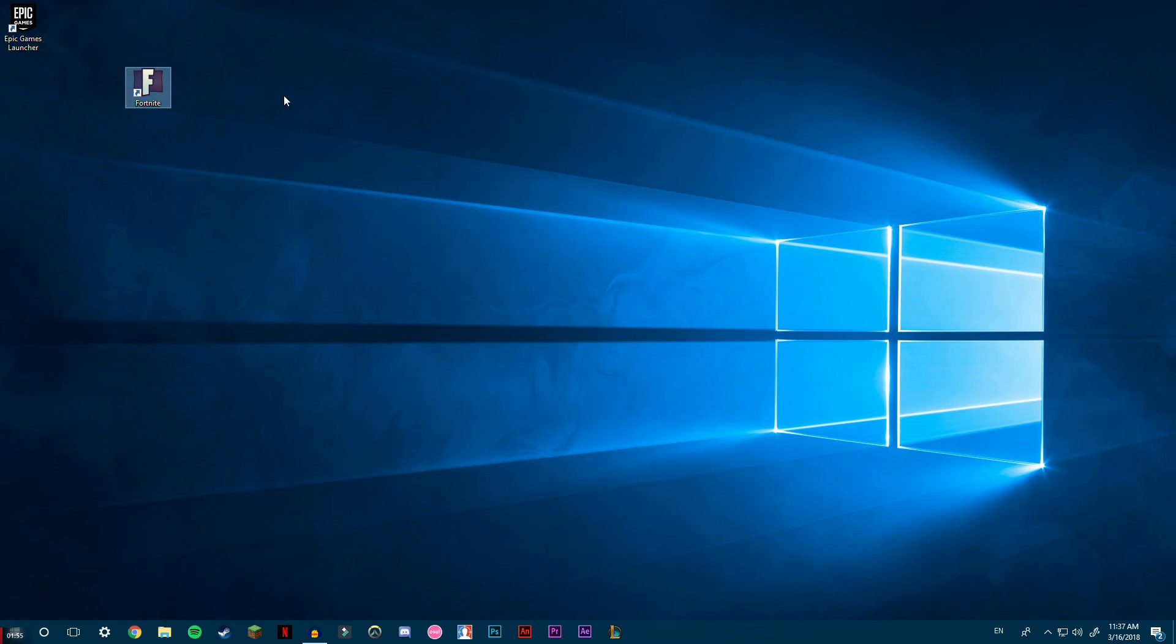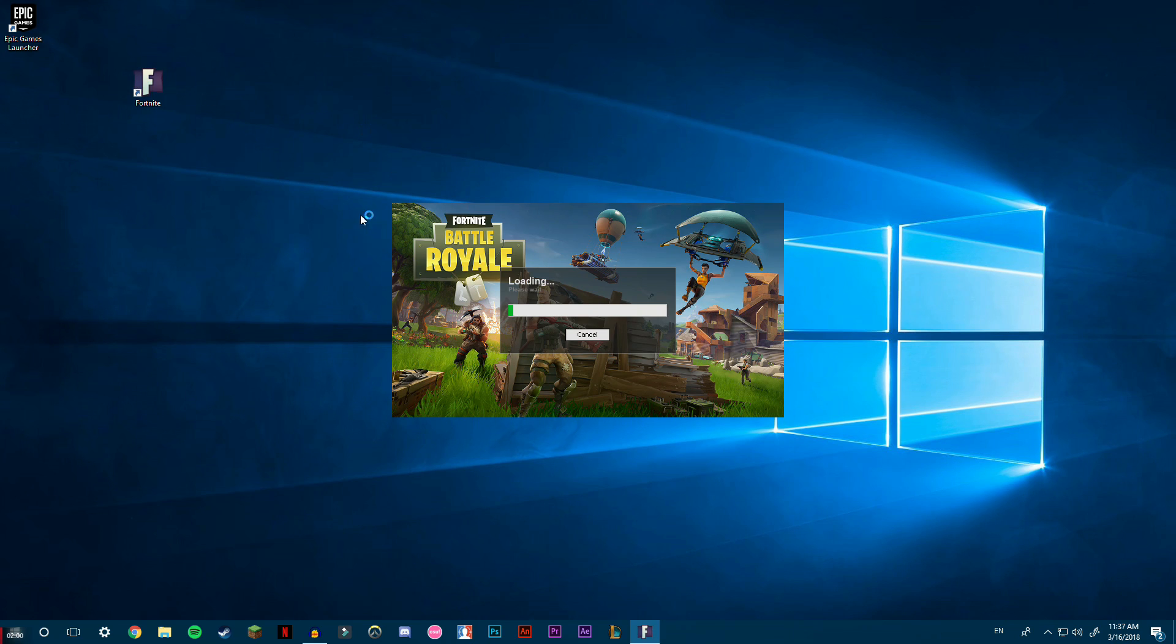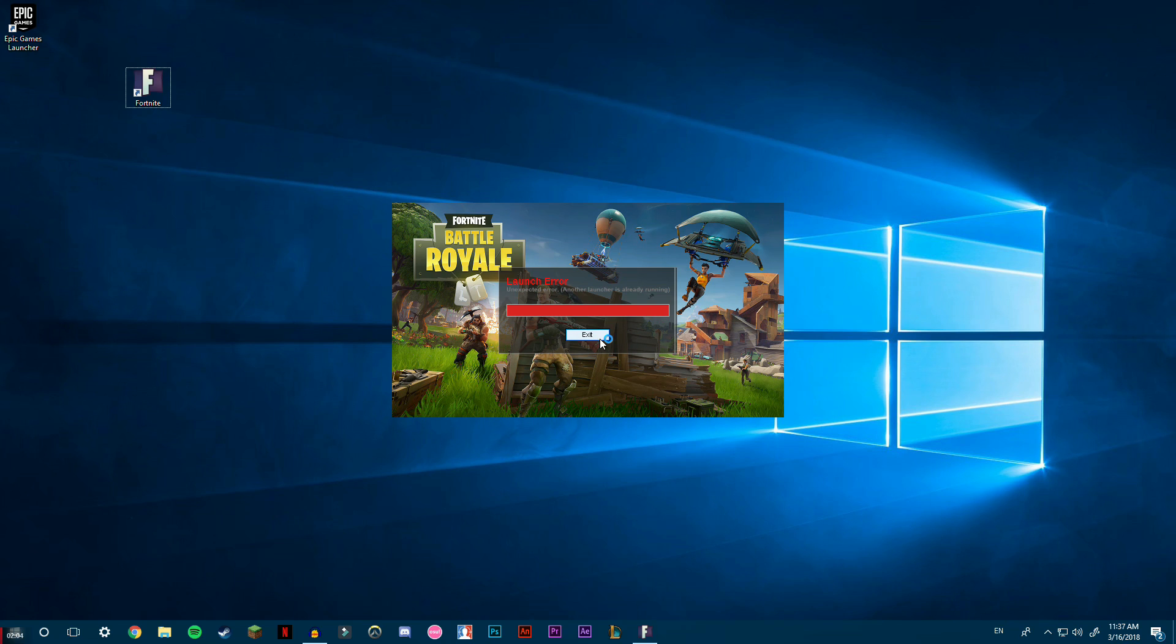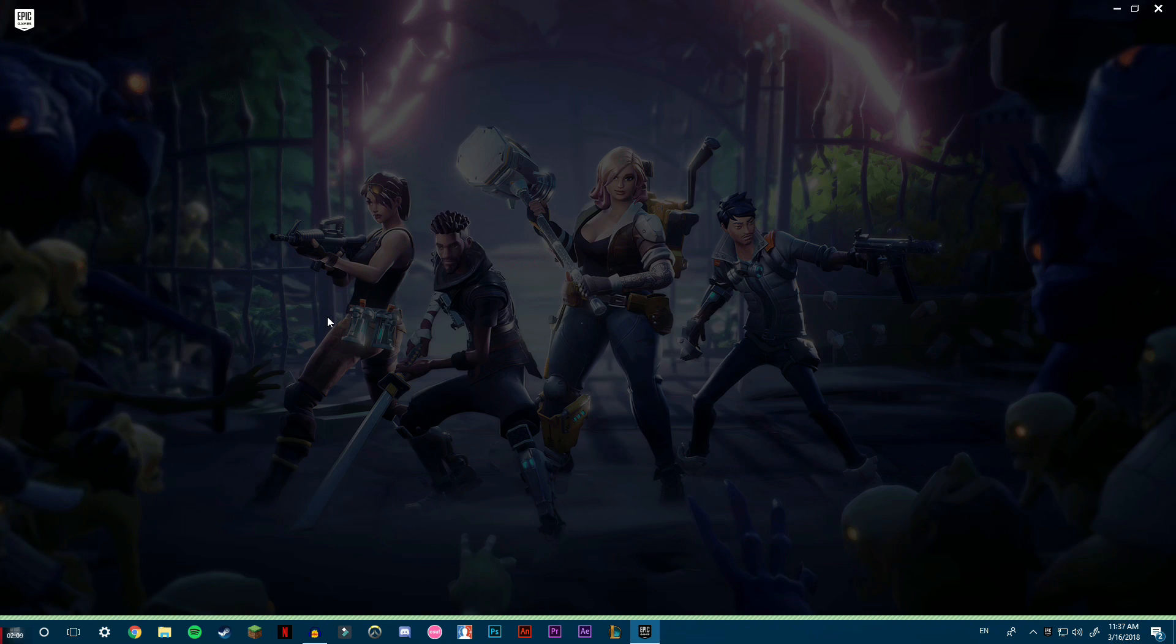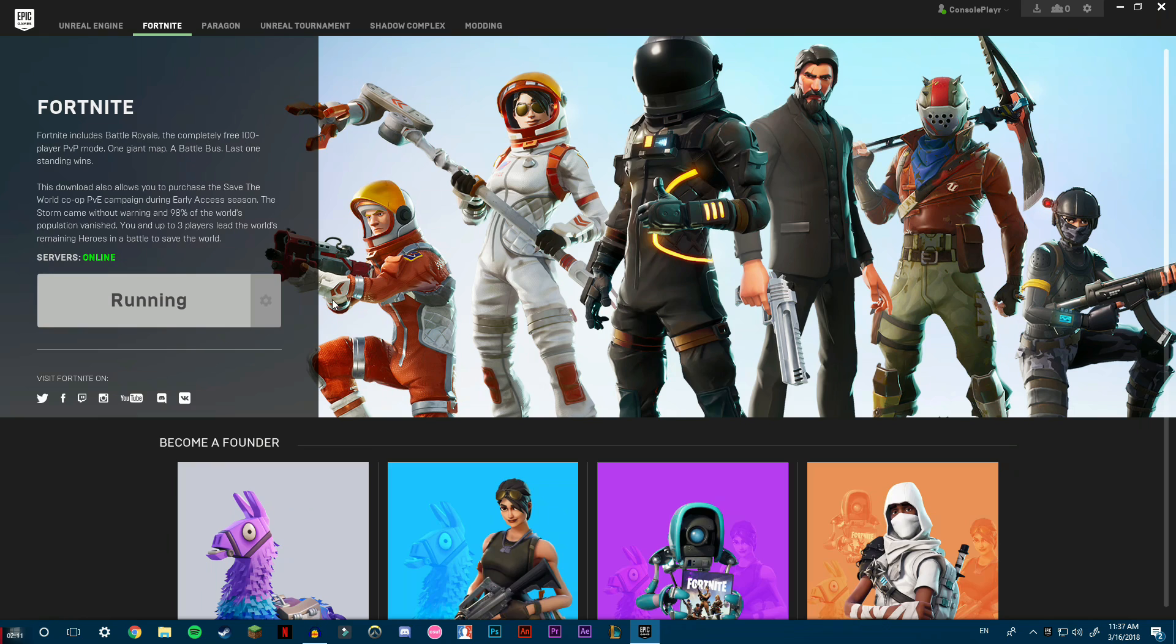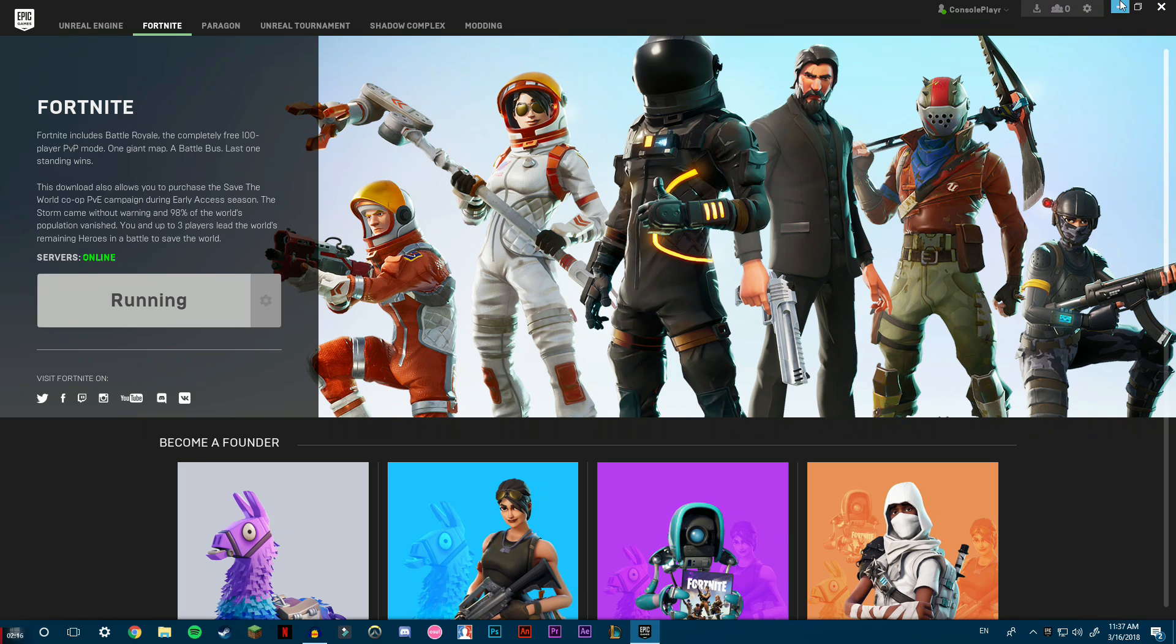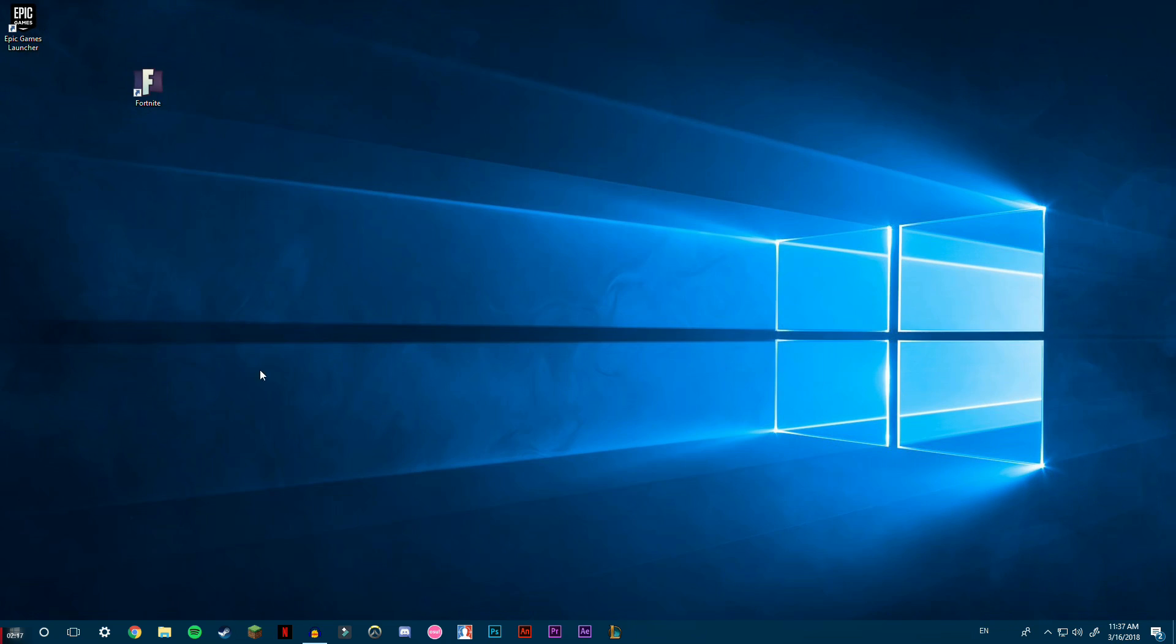I'm just going to show you guys right now, this is the Fortnite shortcut. So I'm going to double-click it and it's going to load Fortnite. 'Another launcher is already running' - yeah, it does work. It's just that right now it's showing for some reason in Epic Games. Sometimes, I'm not sure why, it'll just say running on your Fortnite game, but if it isn't running, this will work...